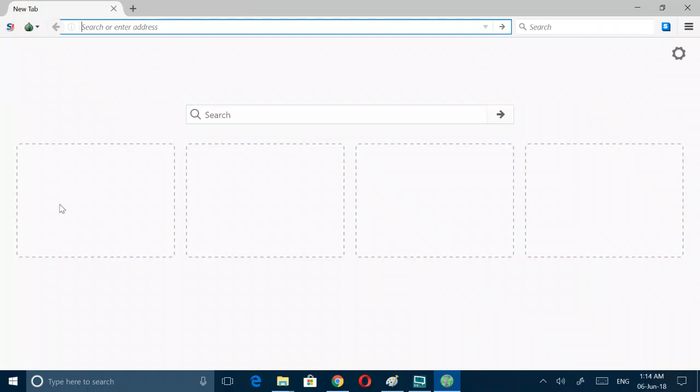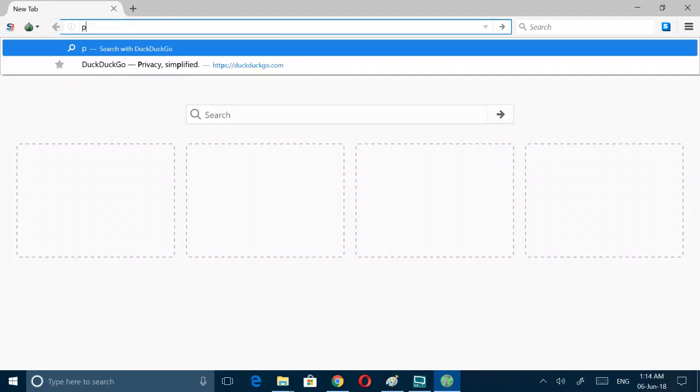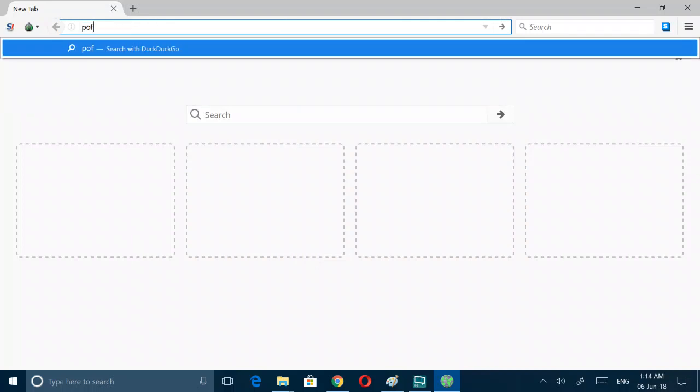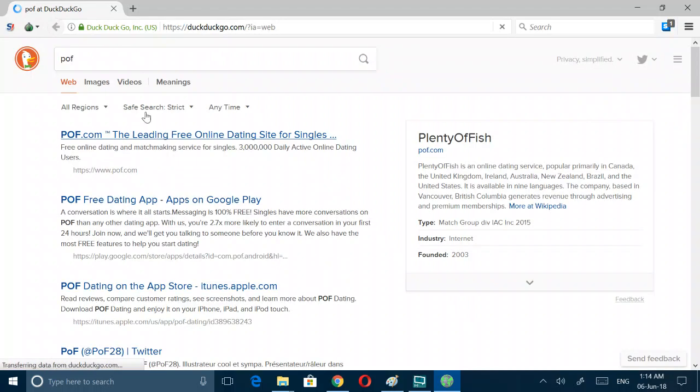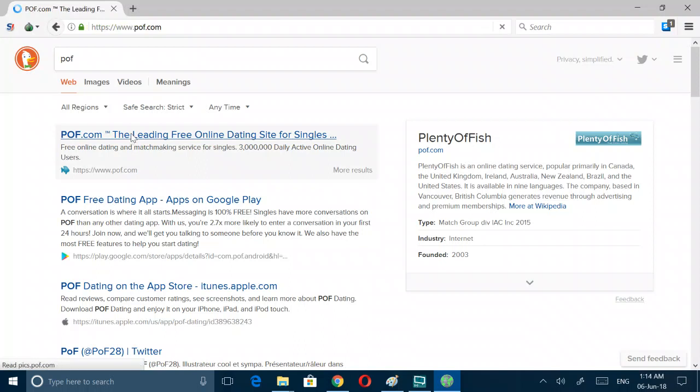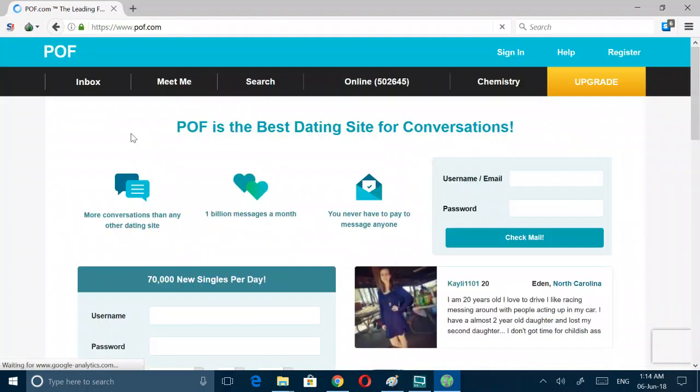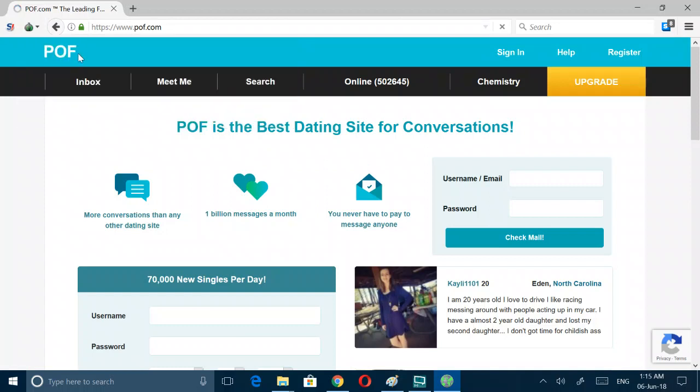I can show you more details about this new Tor circuit for this site. Let's go for this again. I will show you how to reroute the traffic. Free singles dating. This browser is going through bridge, general United States. Now let's reroute this.